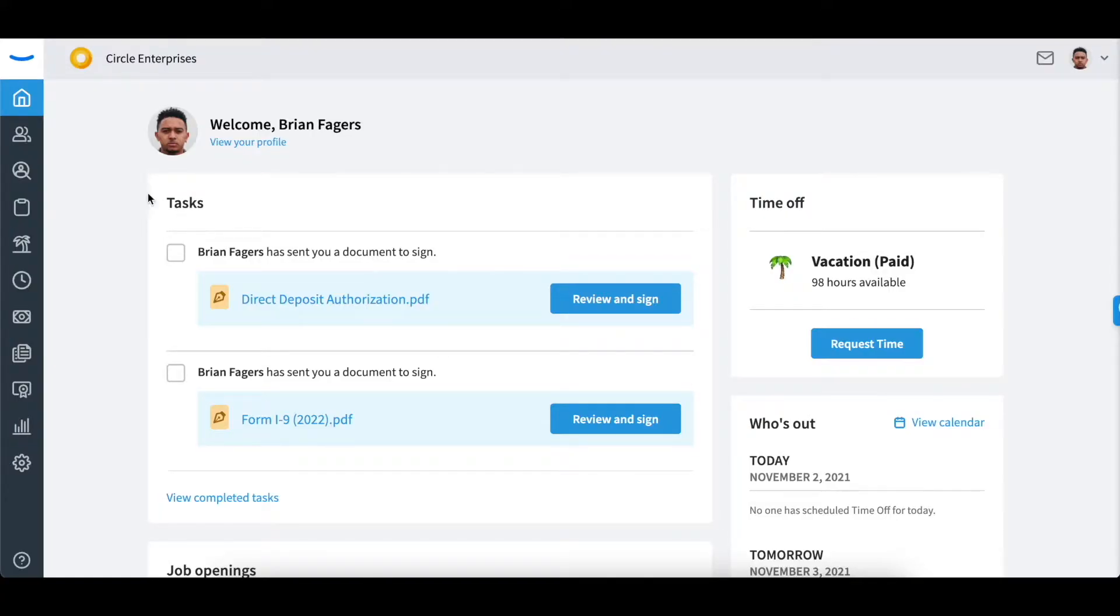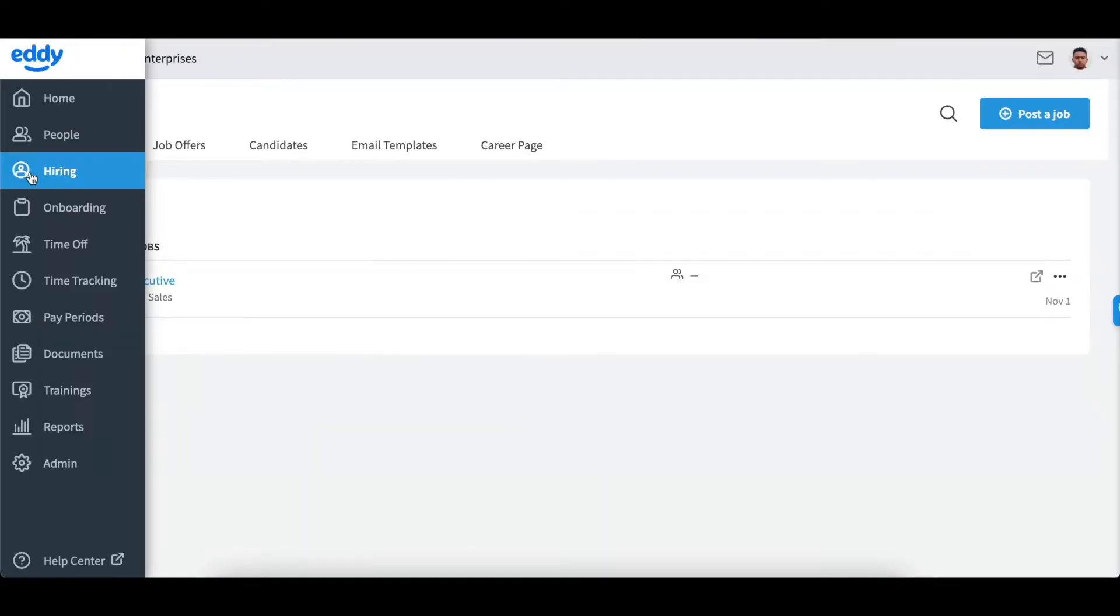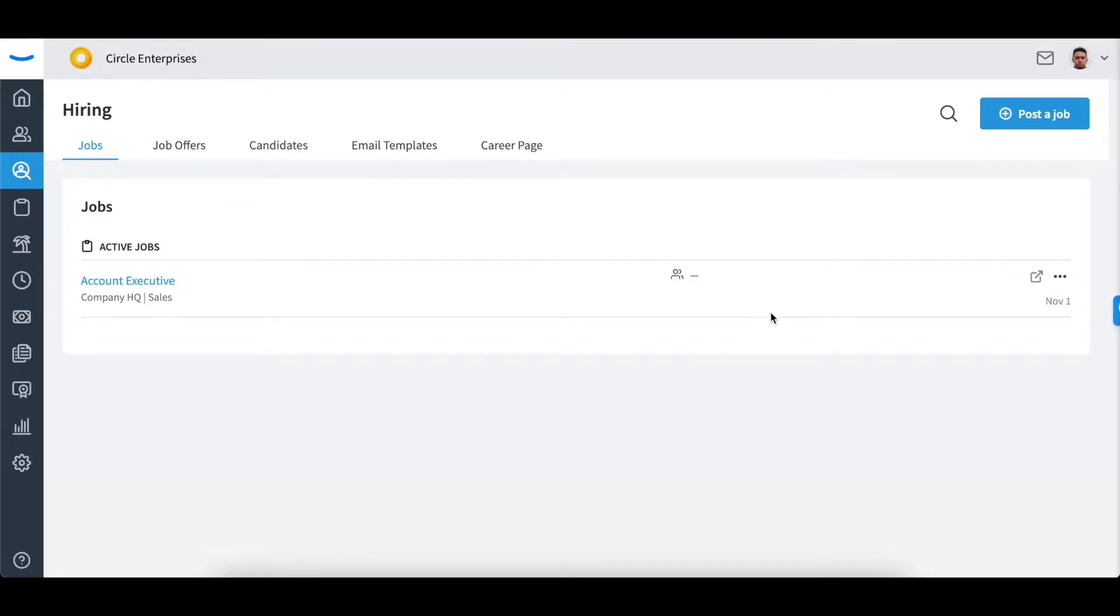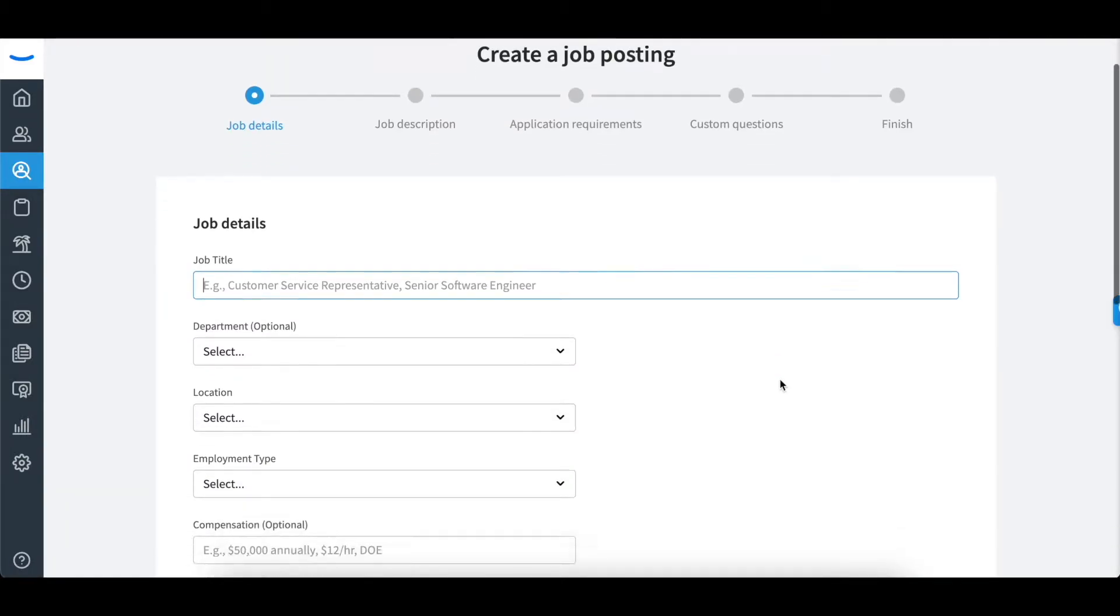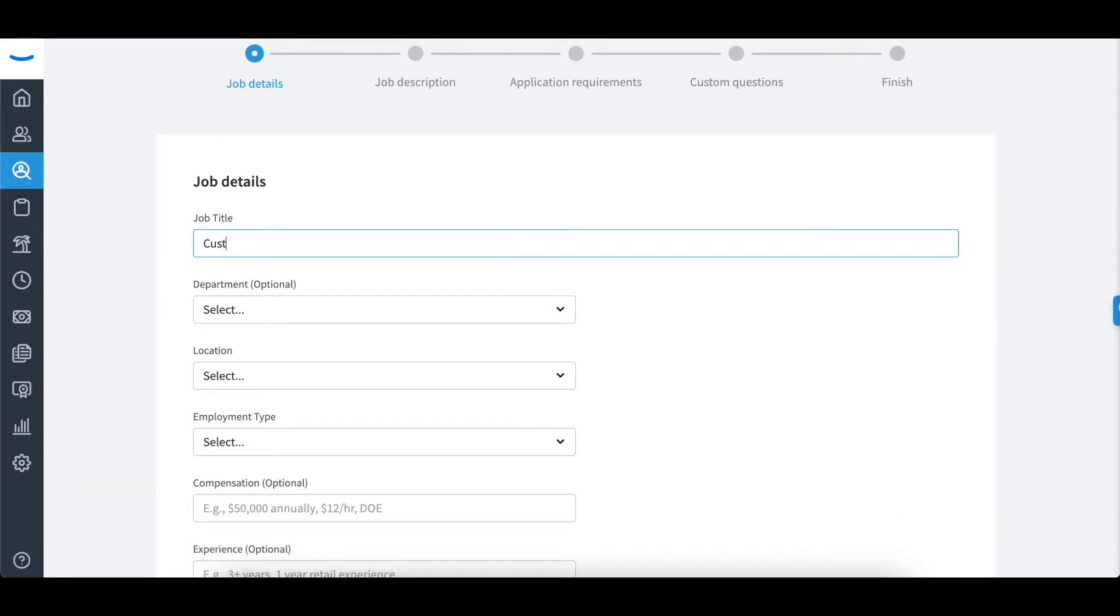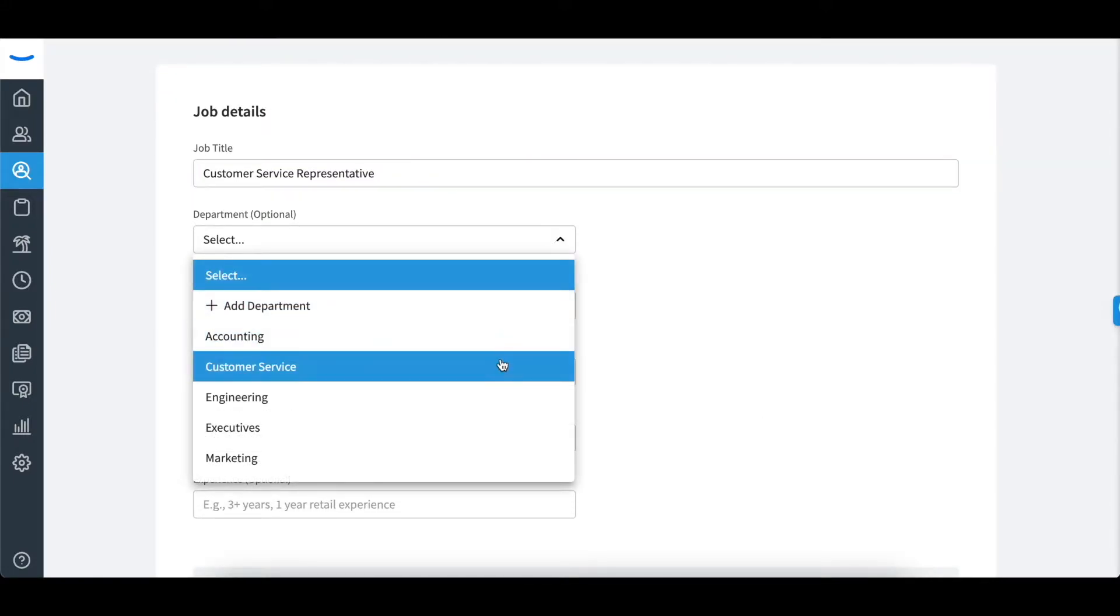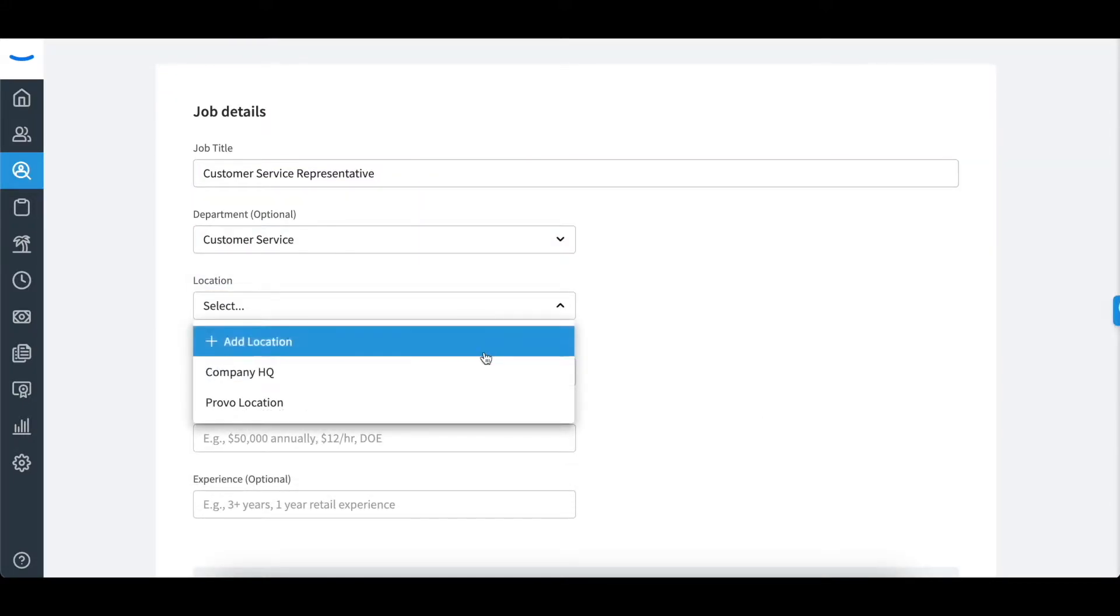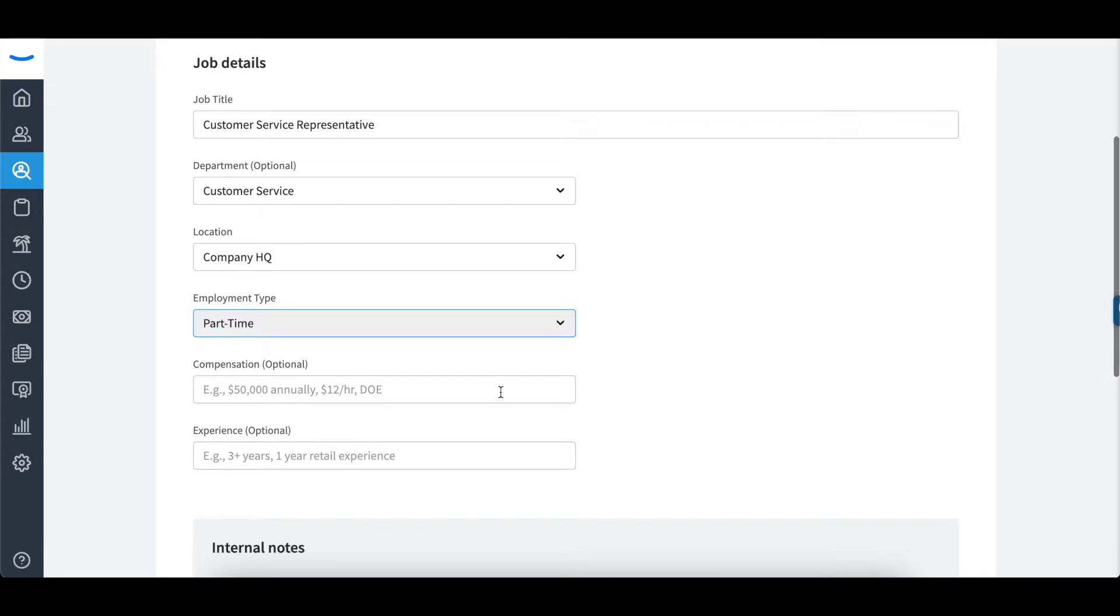To post a job with an EDI, click on the hiring tab on the gray sidebar. Start by clicking post a job. The first page will ask you to fill in a few of the job details. You can also determine the hiring manager on this page as well.